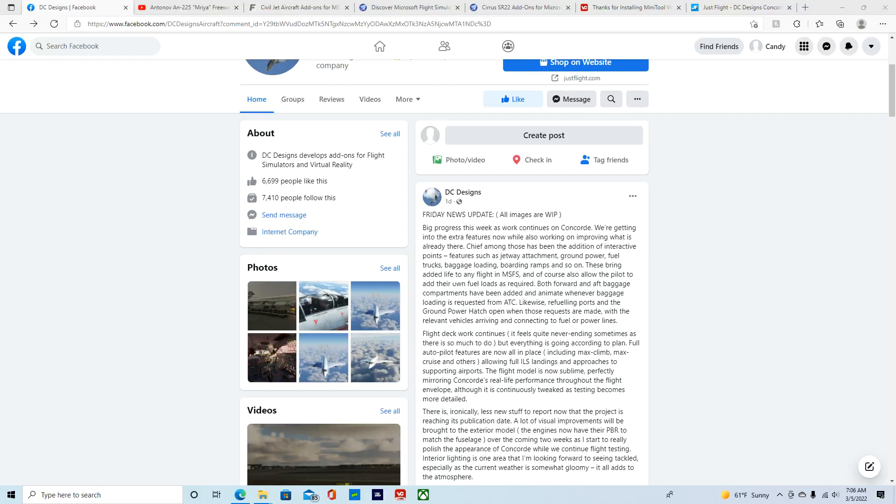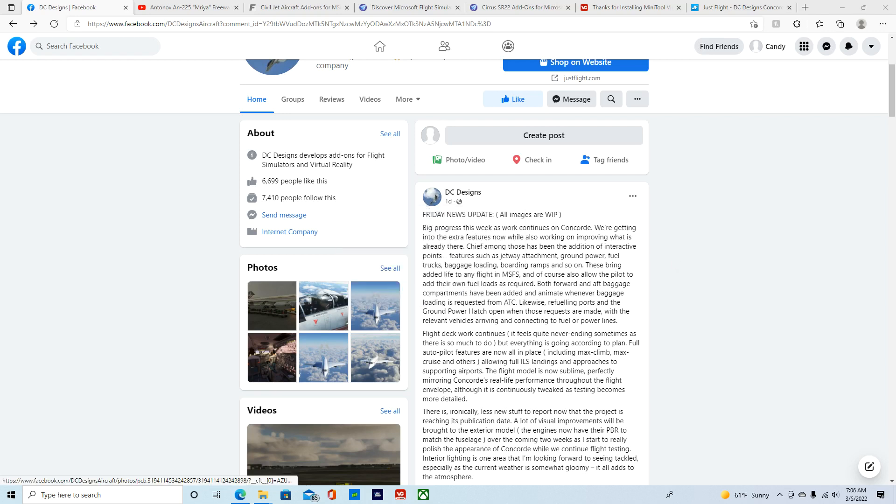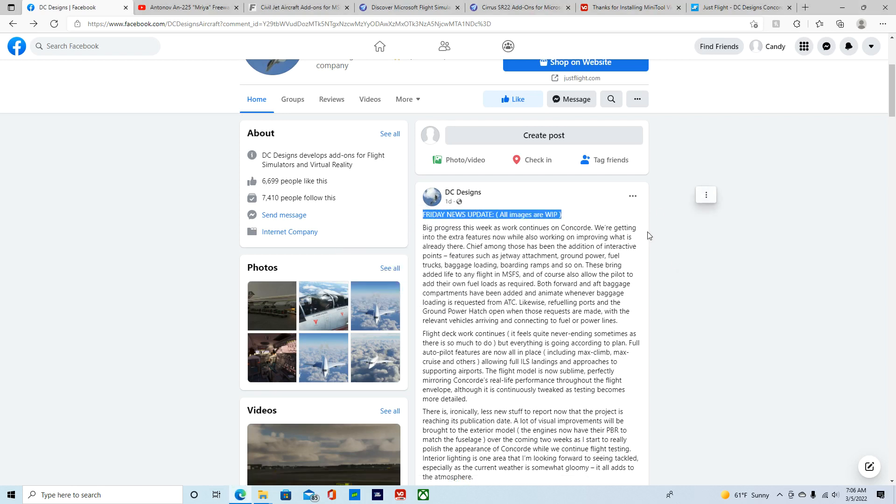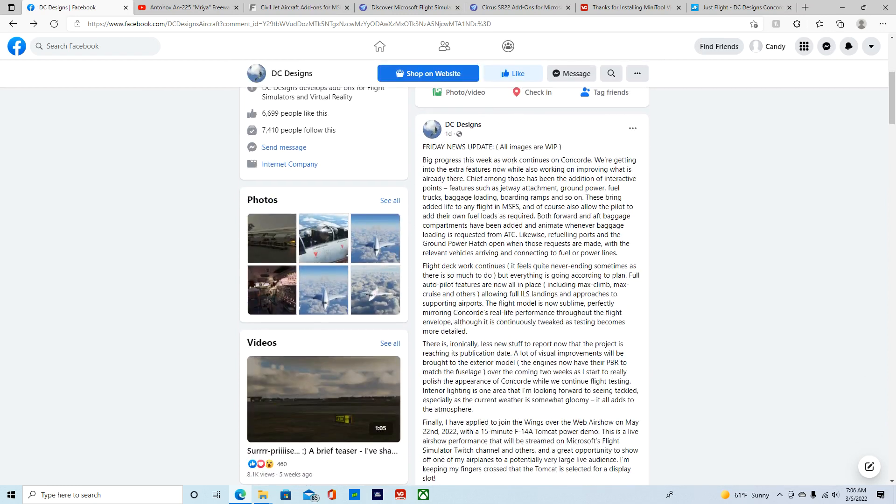Hey guys, so I didn't realize that not only the Concord updates happen on the display page, but they also happen on the DC Designs page. Anyway, this was one day ago. I will get to the display system stuff in a minute, so just wait a minute.